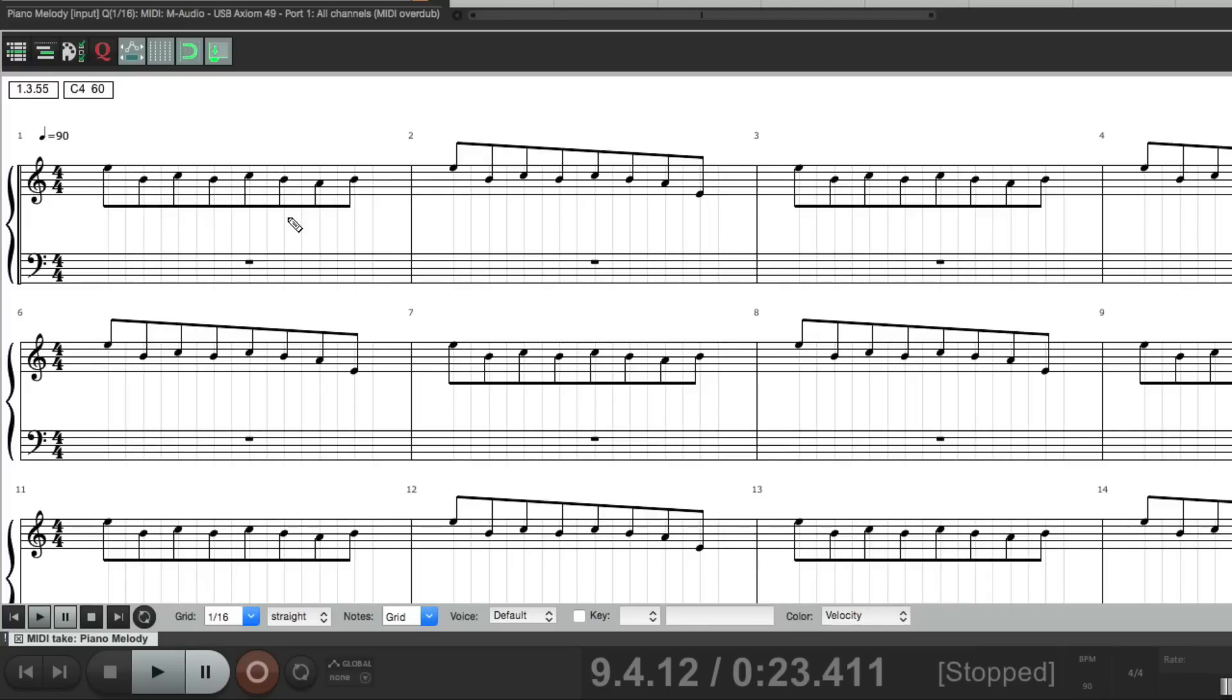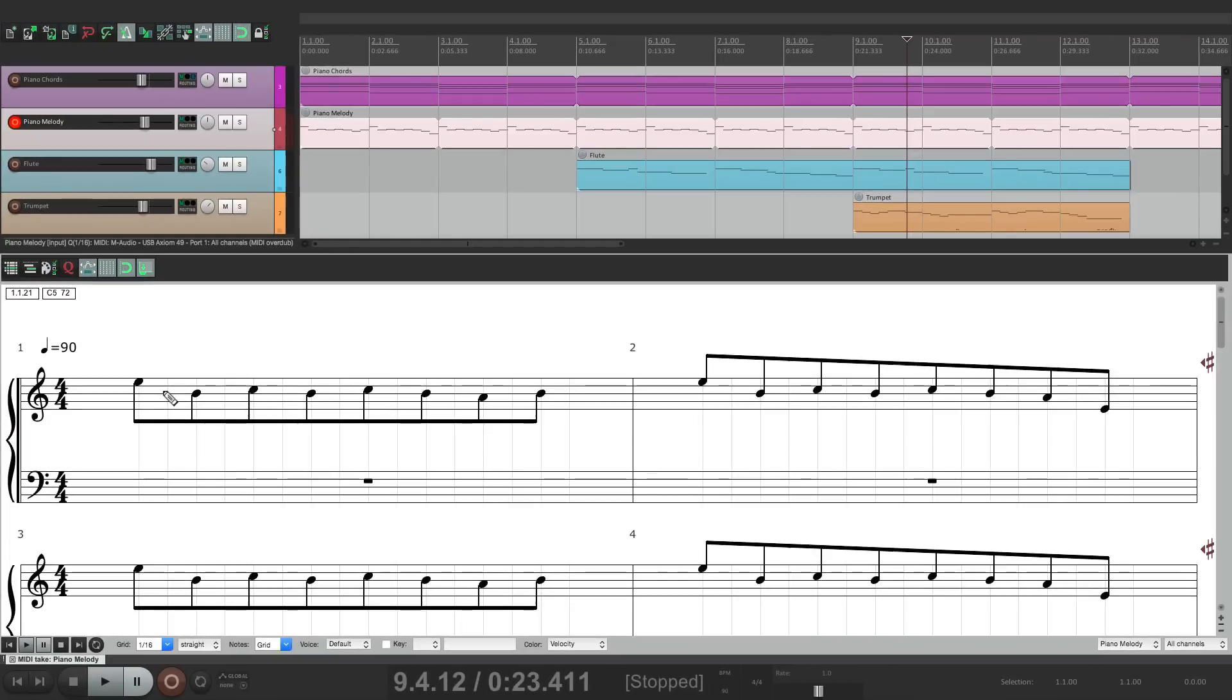So this is our piano melody. And now we can see it as notes. Let's zoom in a bit. And if you could read music, we could watch it play along, and adjust, and edit it, right from this window.